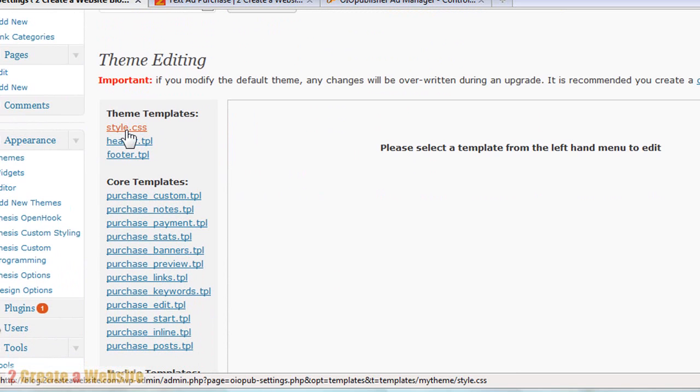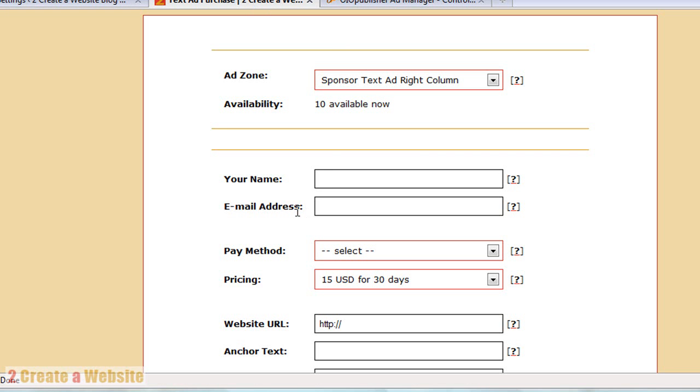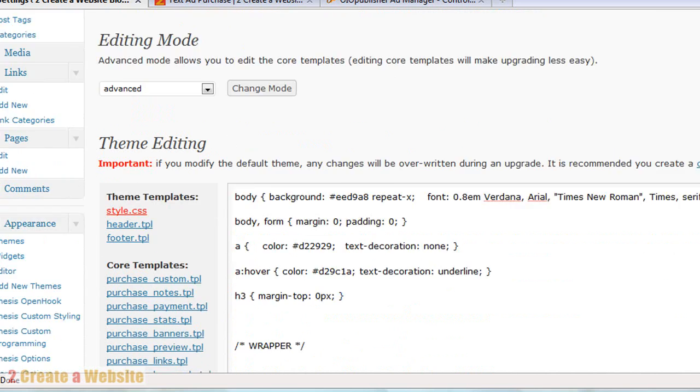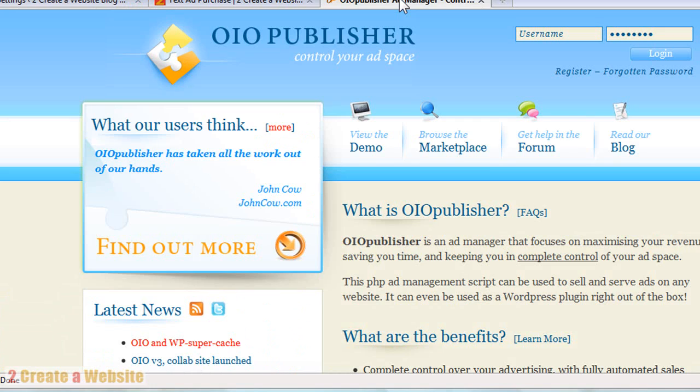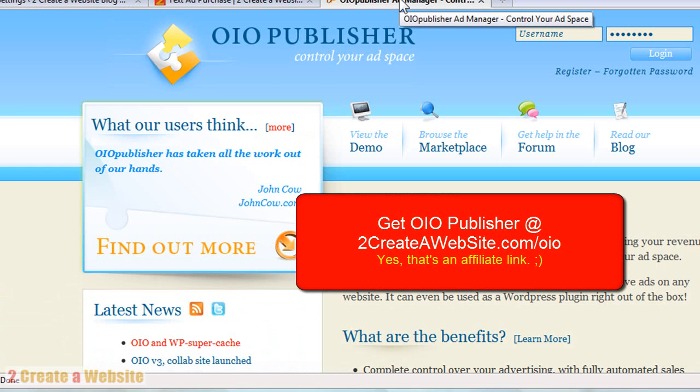So if you want to change the look of your page, see how it kind of has the same colors of my blog and my website. I did all that or I updated that by coming in here and changing the style sheet. So hopefully you guys can see that OIO Publisher is a very neat plugin.